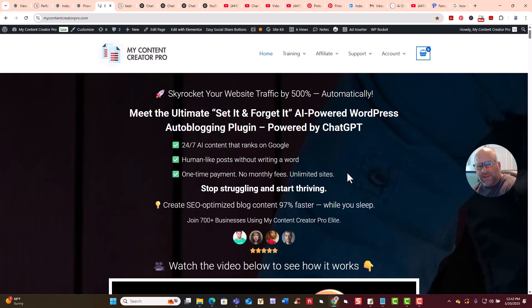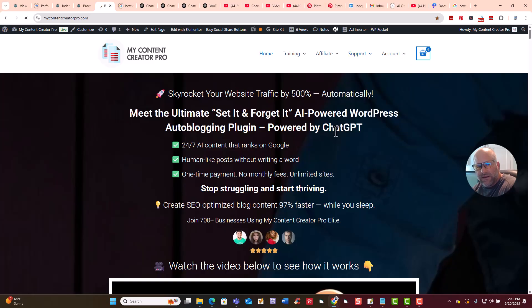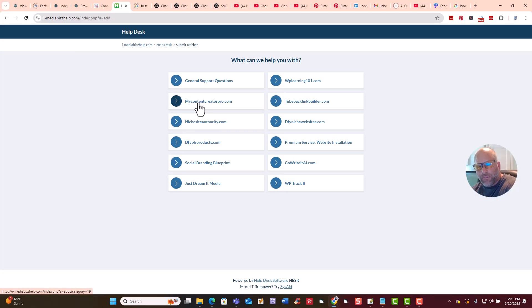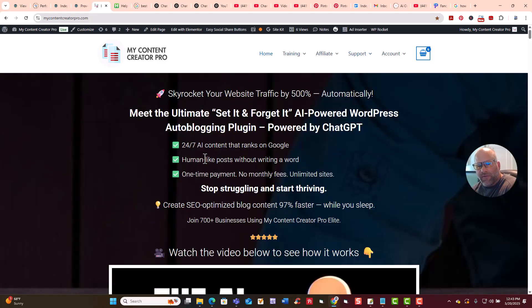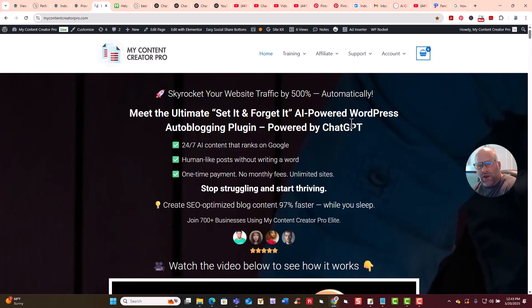If you have any questions, post them in the comments below and I'll get back to you as soon as possible. You can also go to the Support link, click Contact Us, and it will take you to our support desk — just click on My Content Creator Pro and put your question there. If you want to start getting free website traffic to your WordPress website, get My Content Creator Pro Elite today powered by ChatGPT and it will take your business to the next level. Please like and share this video, and we'll see you in the next one. Have yourself a great day — bye-bye.